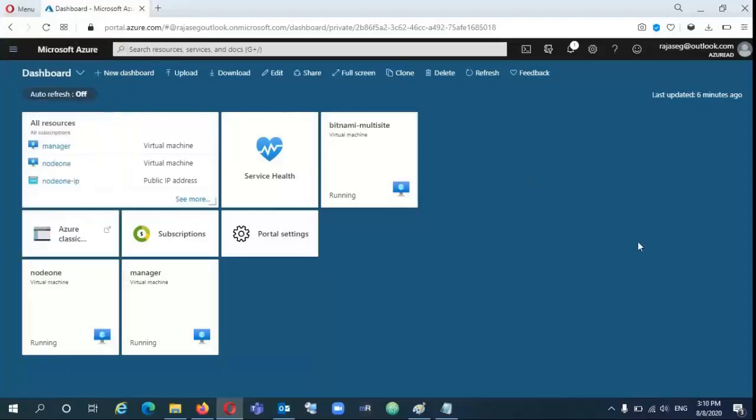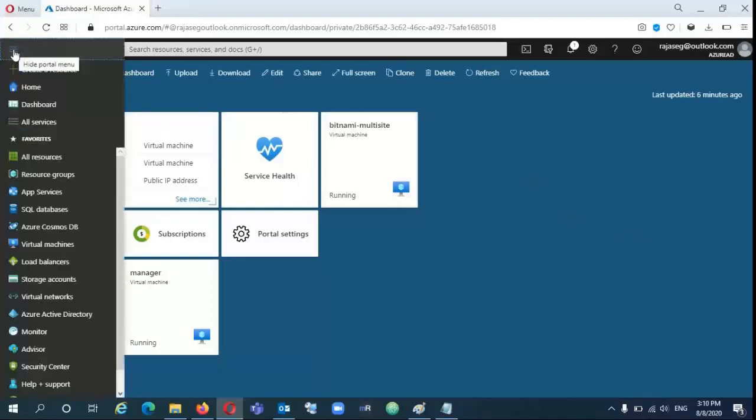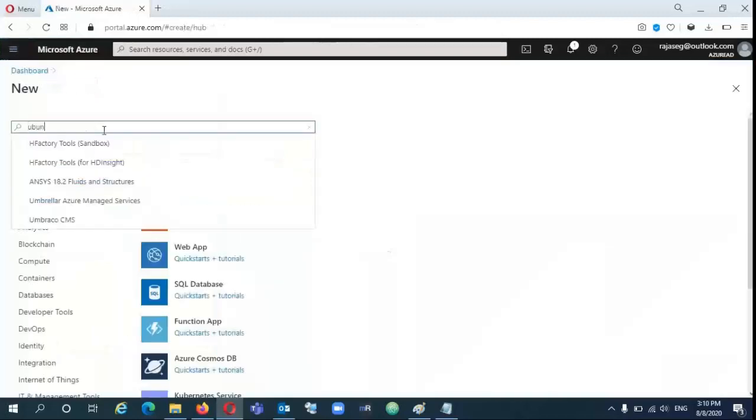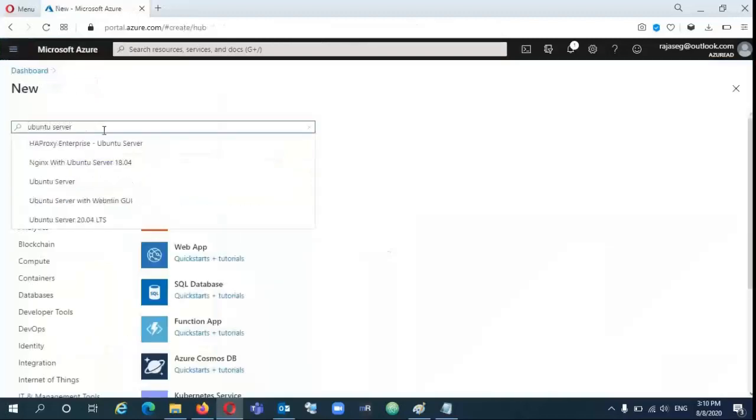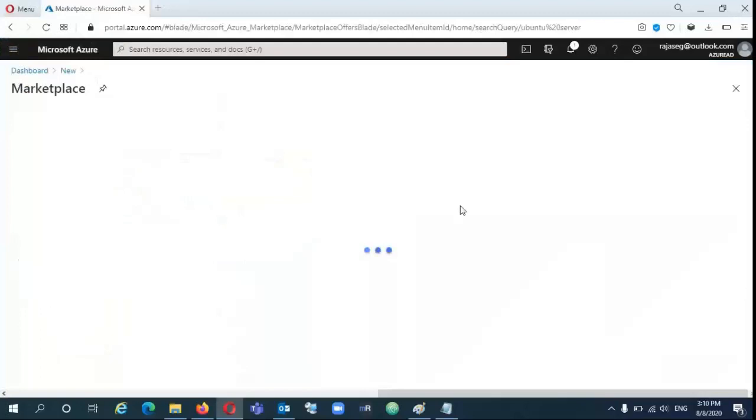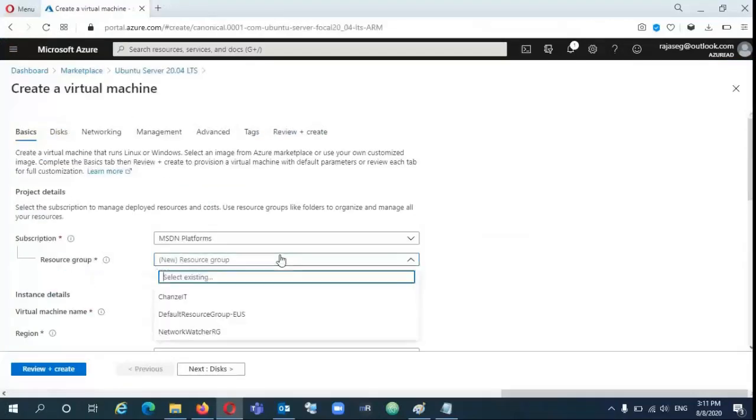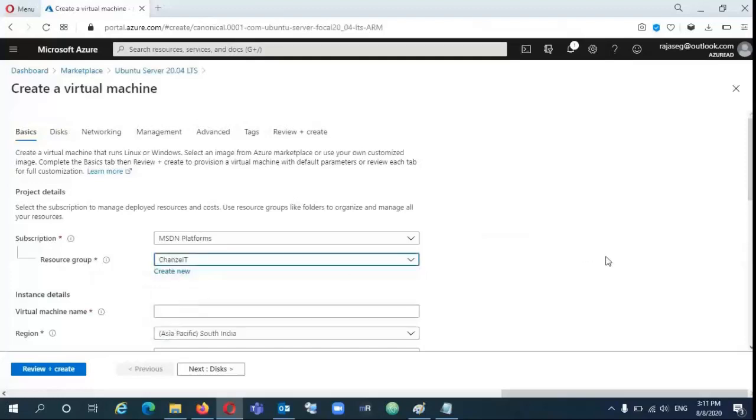After logging into the Azure portal, in the left corner there is a resource. I am taking that Ubuntu latest LTS build and click on the create button. You need to have a resource group in order to create VMs. I am selecting my already created resource group.